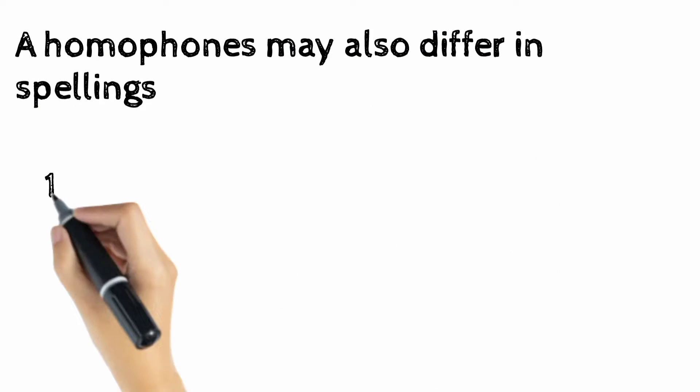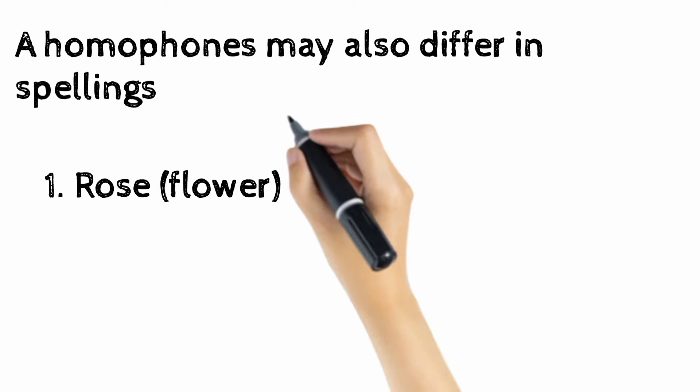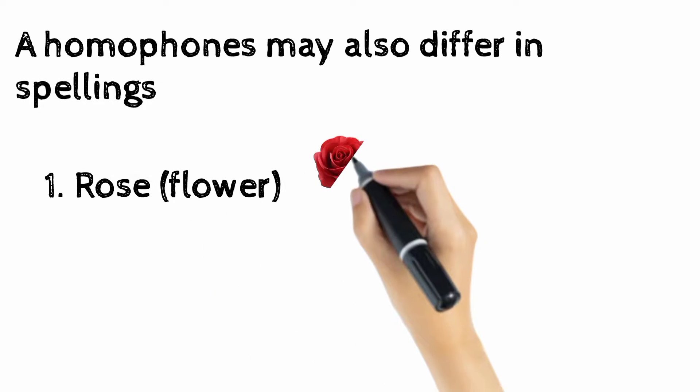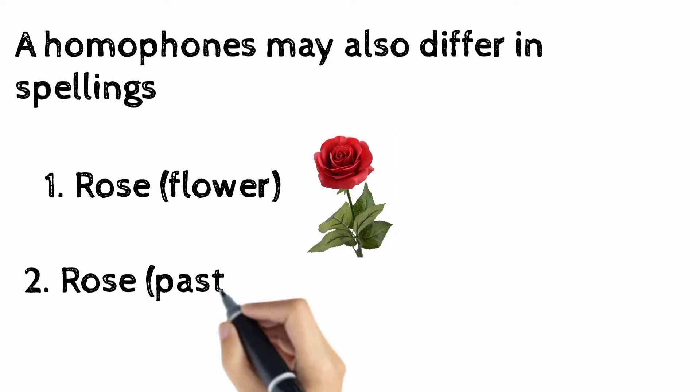So let's take words which may spell the same, like 'rose' which denotes a flower, and 'rose' which is the past tense of rise.